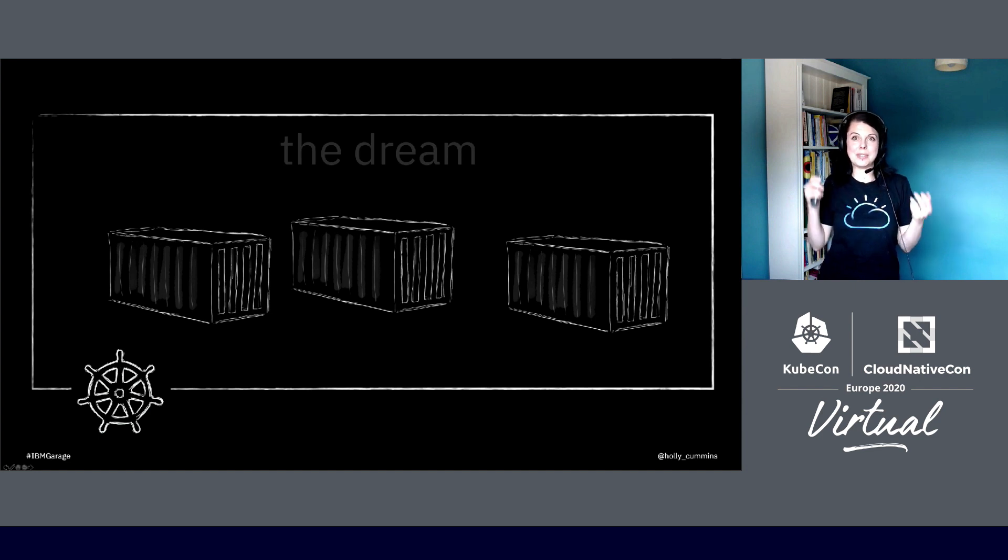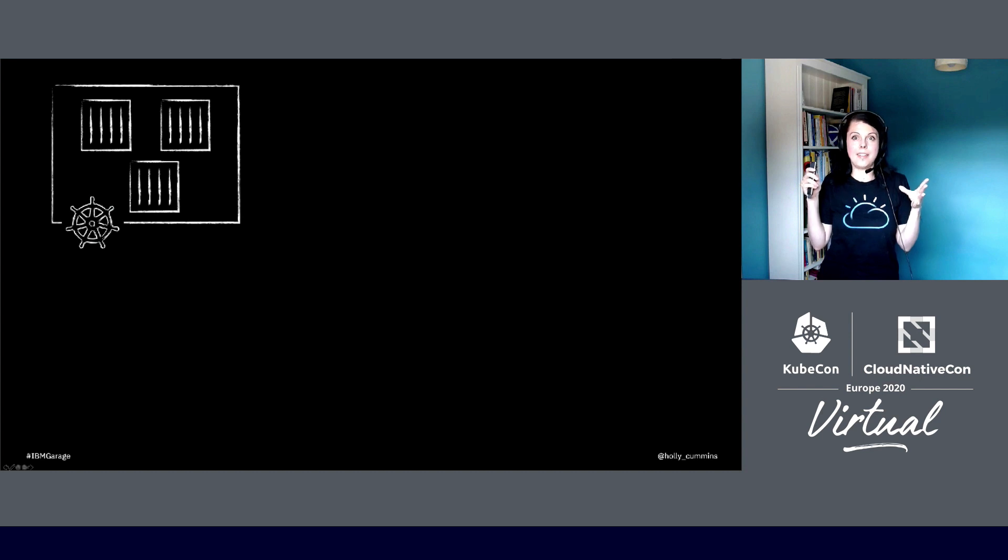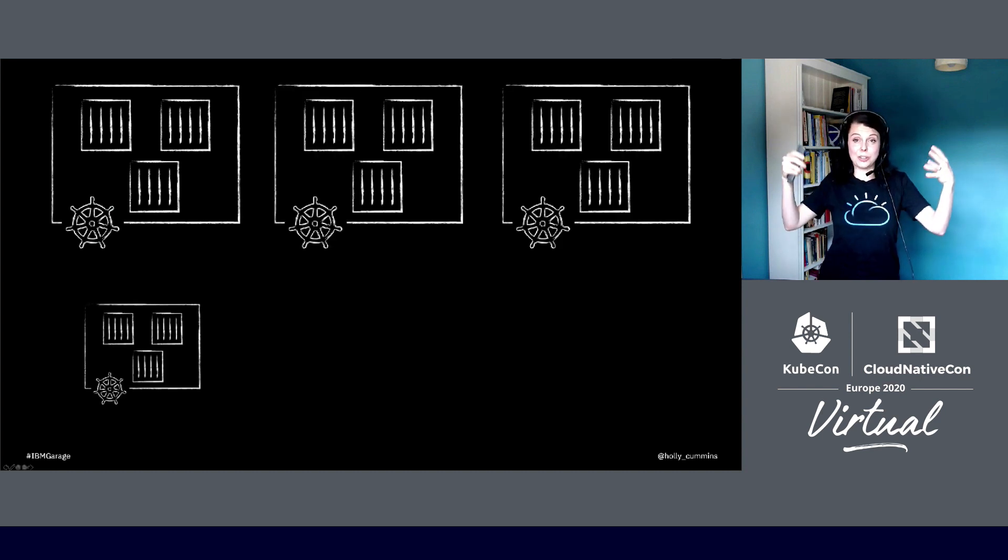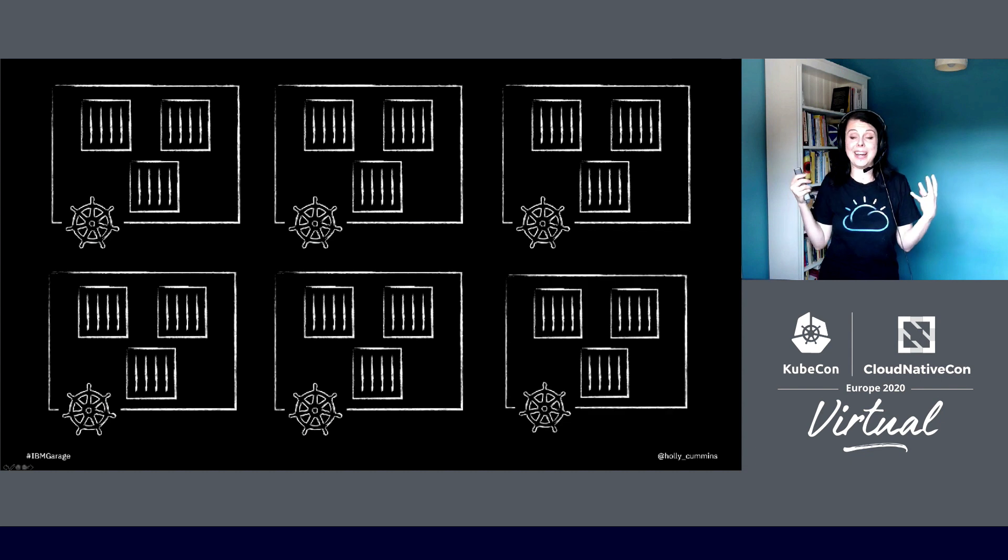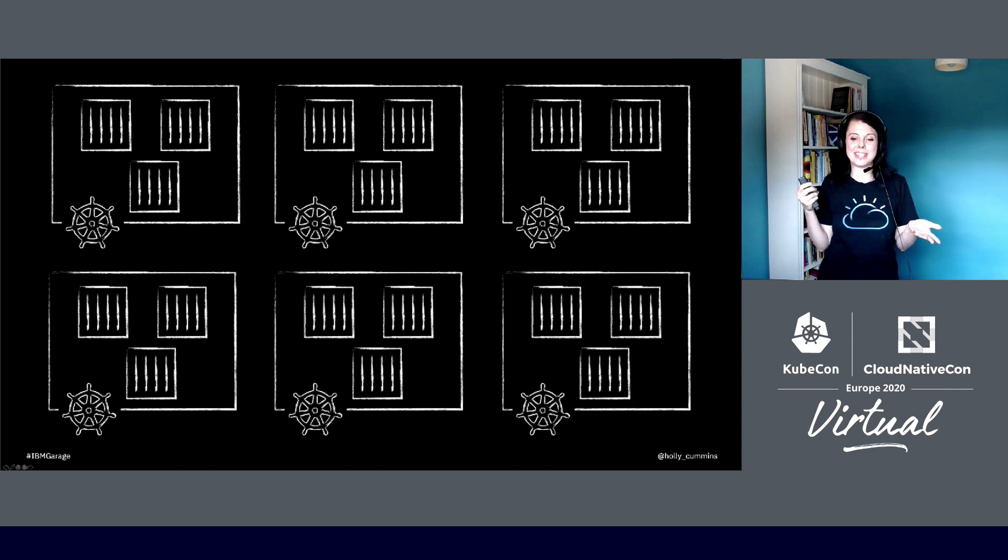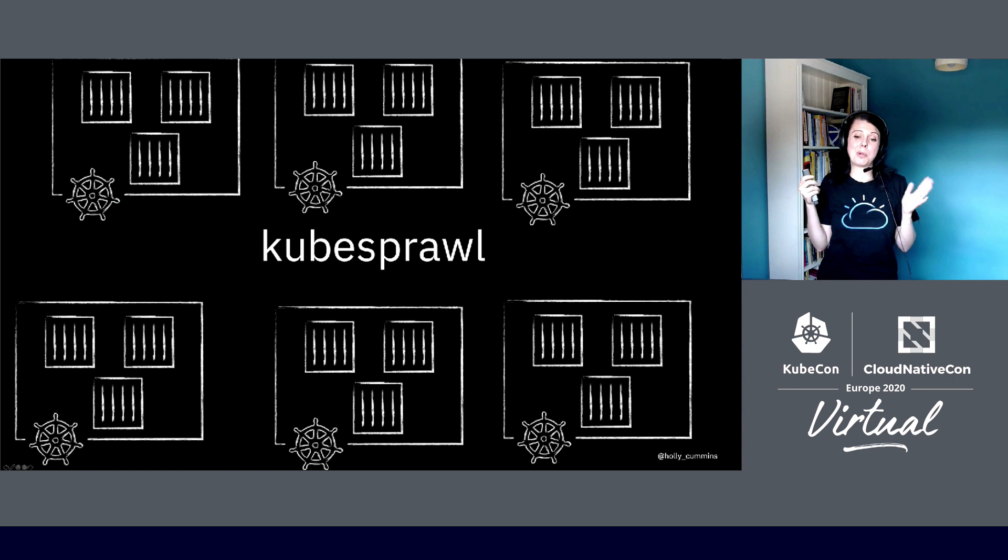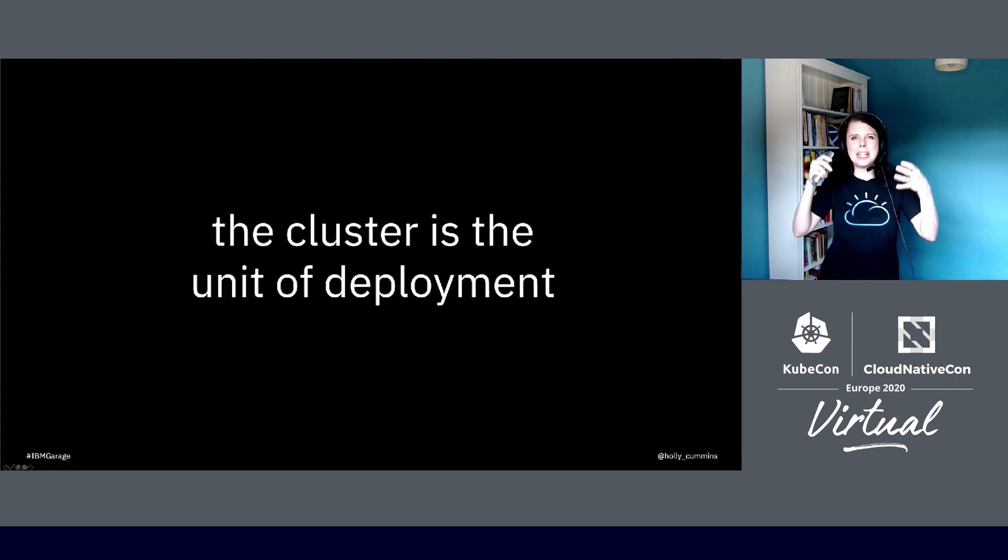But then we got more excited still and we said, if one cluster is good, I could have my one cluster, and then I could have two clusters, three clusters. And these clusters, they just proliferate. And then we end up with a situation that's called cube sprawl. Cube sprawl, as the name implies, is not so good. It's really a symptom of the fact that instead of the container being the unit of deployment, the cluster is the unit of deployment.